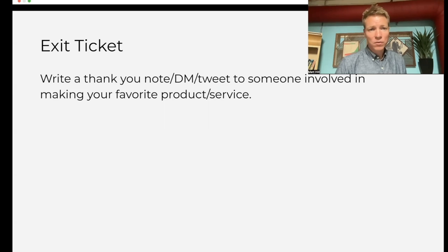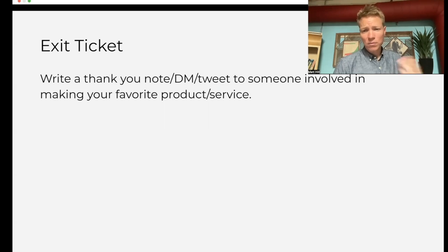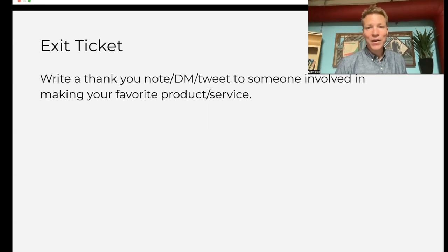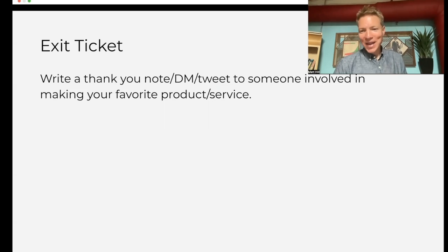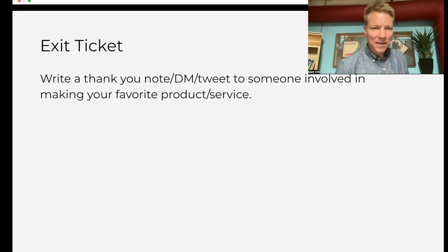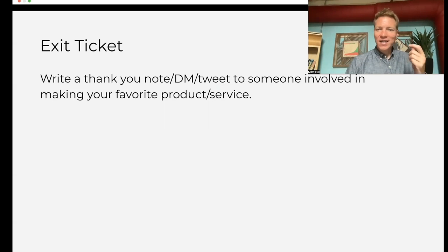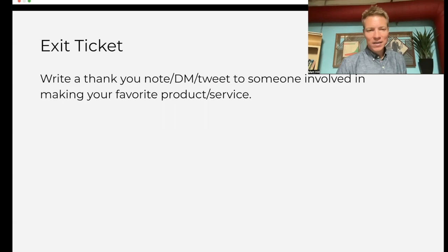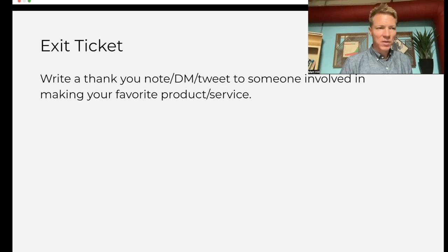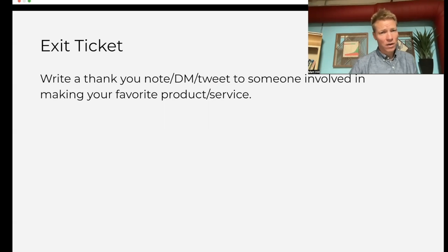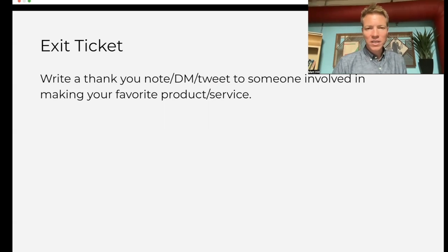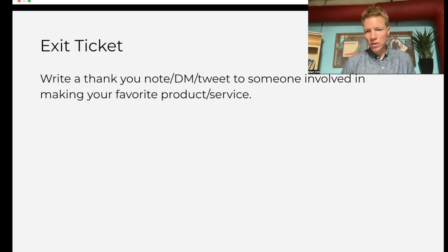As an exit ticket, have students write a thank you note to somebody involved in their favorite product or service — as a follow-up activity to the 'Thanks a Thousand' video. Have them write some sort of thank you note: that could be an email, they could DM it, they could tweet it — or whatever it's called now. They can send this to somebody involved, and this can be a very rewarding experience, hopefully a good way to end the intro to economics.